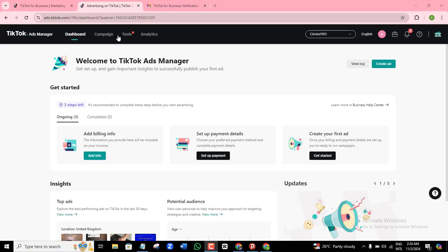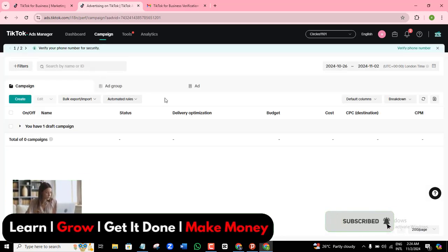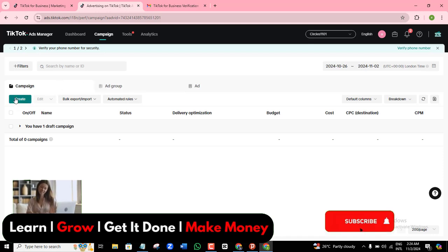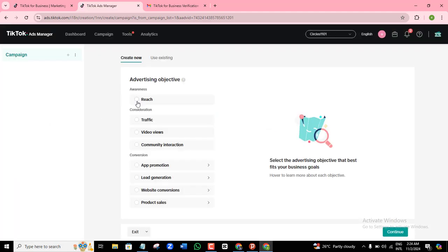Come to the campaign section and click on it. This is a brand new account — I have not run any ads before now. So I'll come to the create button and click on that. Here it's instructing me to choose my advertising objective. We have three different categories of objectives in the TikTok ad manager: you can create an awareness ad, a consideration ad, or a conversion ad.